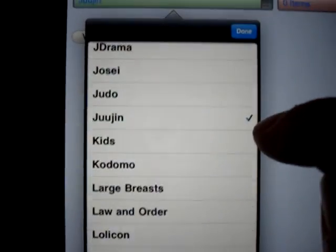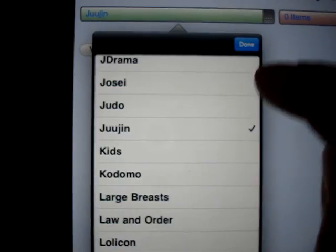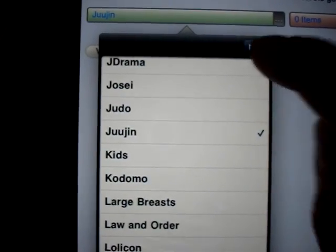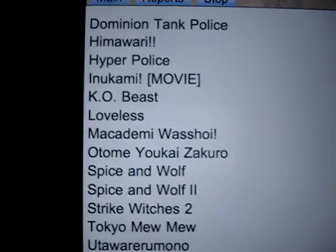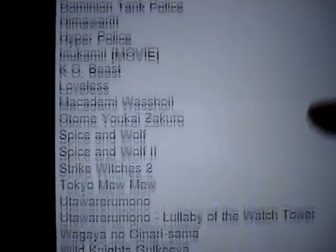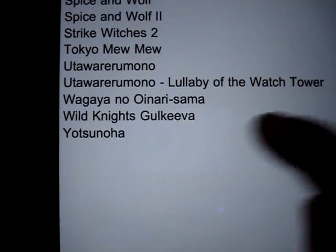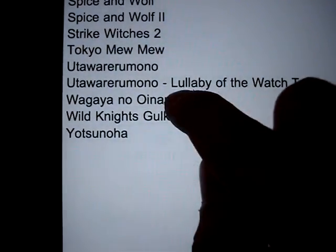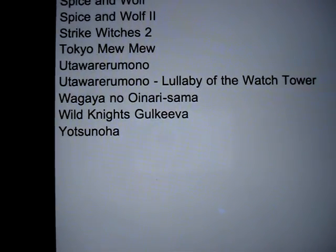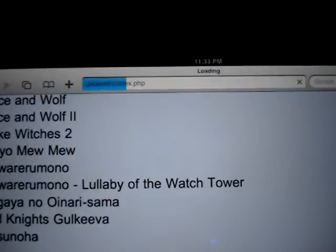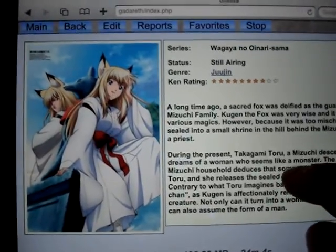So let's pick a genre. There's then a list of all the matching series.